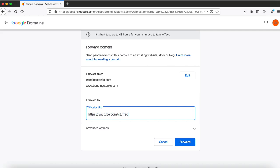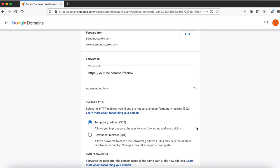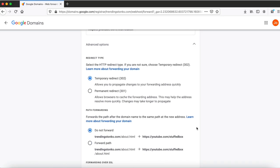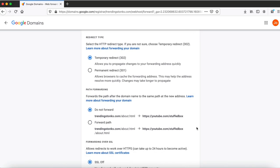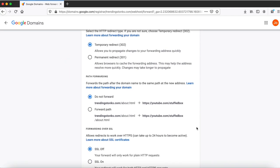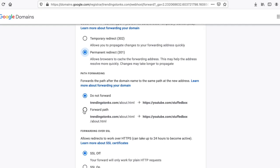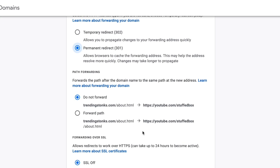I'm gonna put my YouTube and then there are more options. By clicking advanced options you can make this a temporary or permanent redirect. If you don't plan to build anything on that domain, then click permanent redirect. For path forwarding, click do not forward if you only wanted to always forward to a specific page of a website.